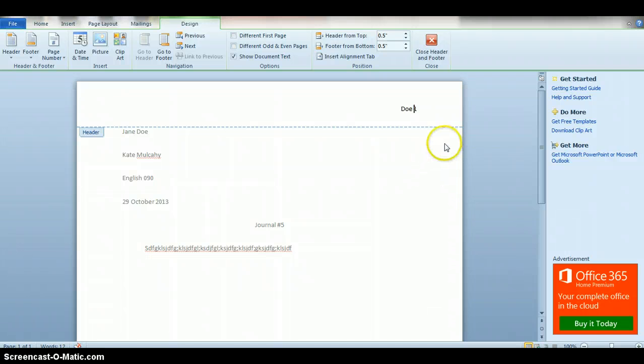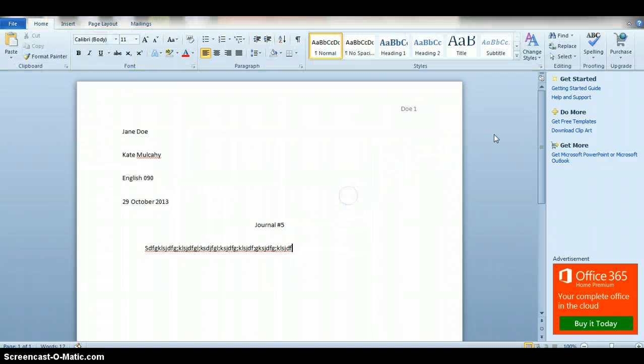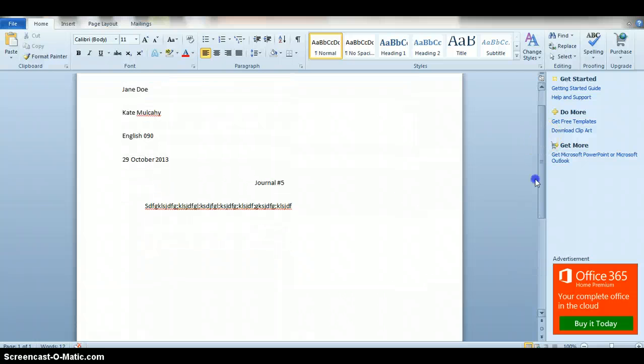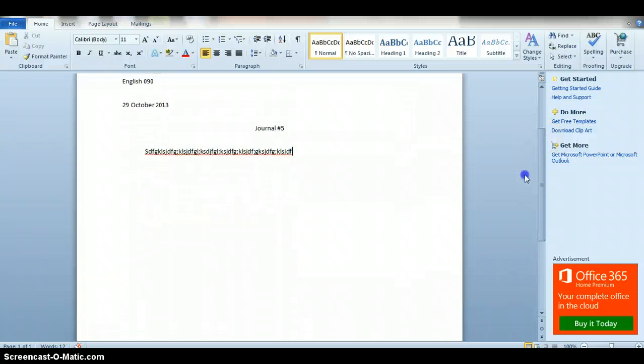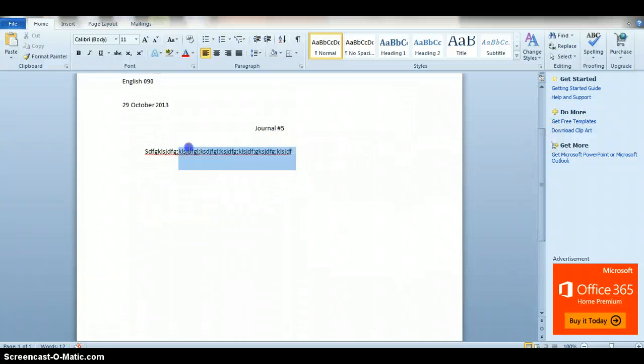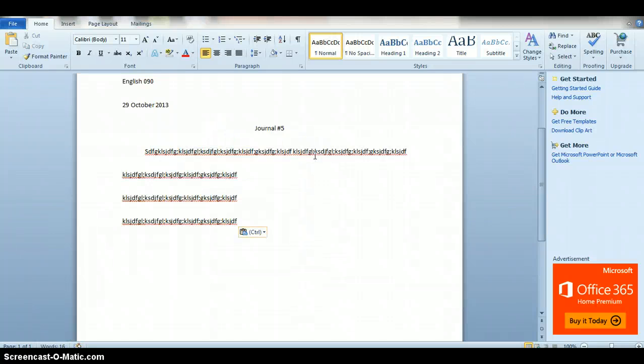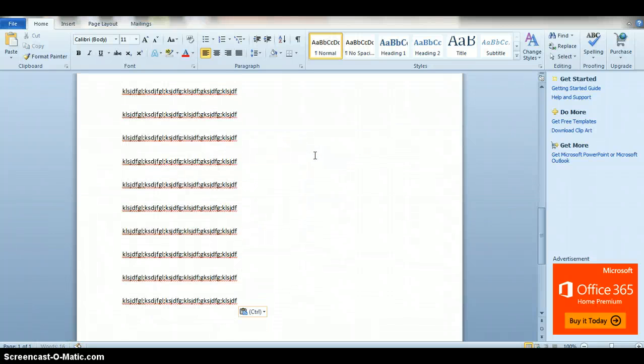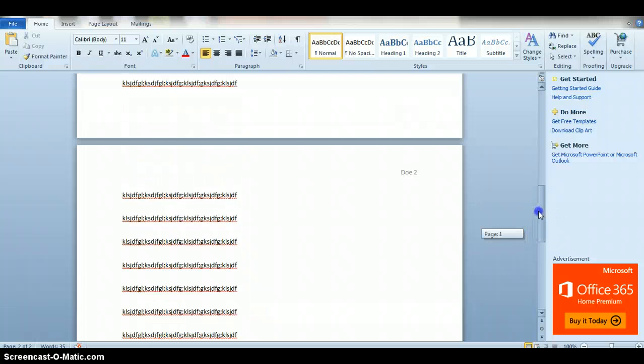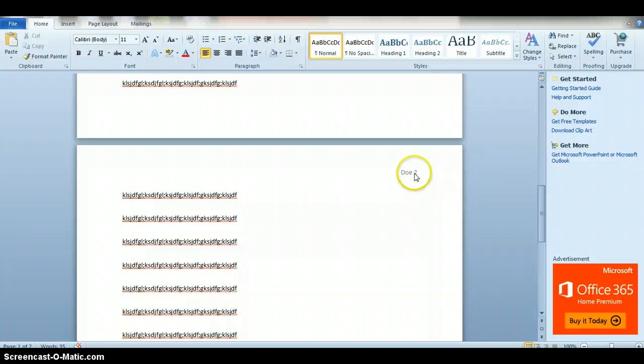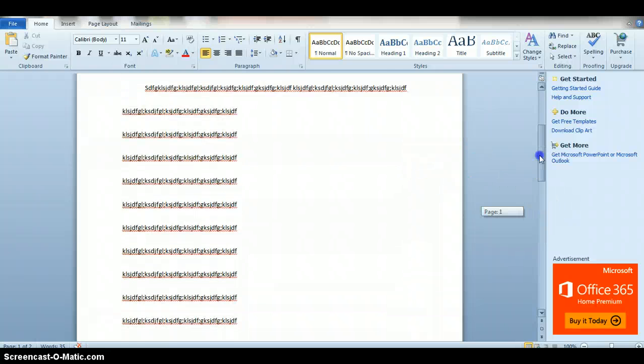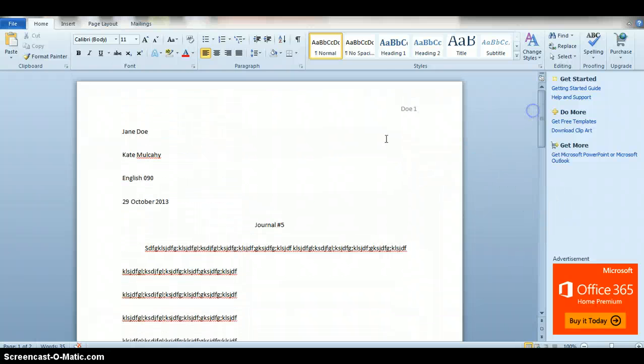So the number will automatically show up, and then all you have to do is type your last name and then double-click down below. Then you should see that once you start going on to another page, it'll automatically put down your last name and the page number. So these are kind of the basics.